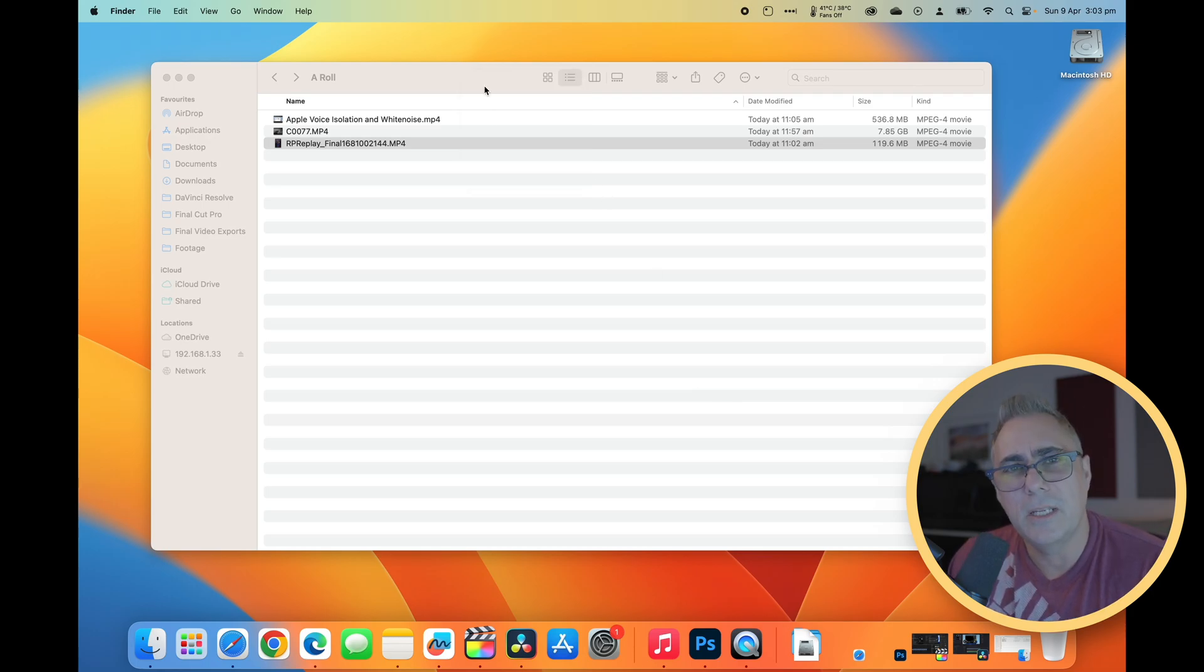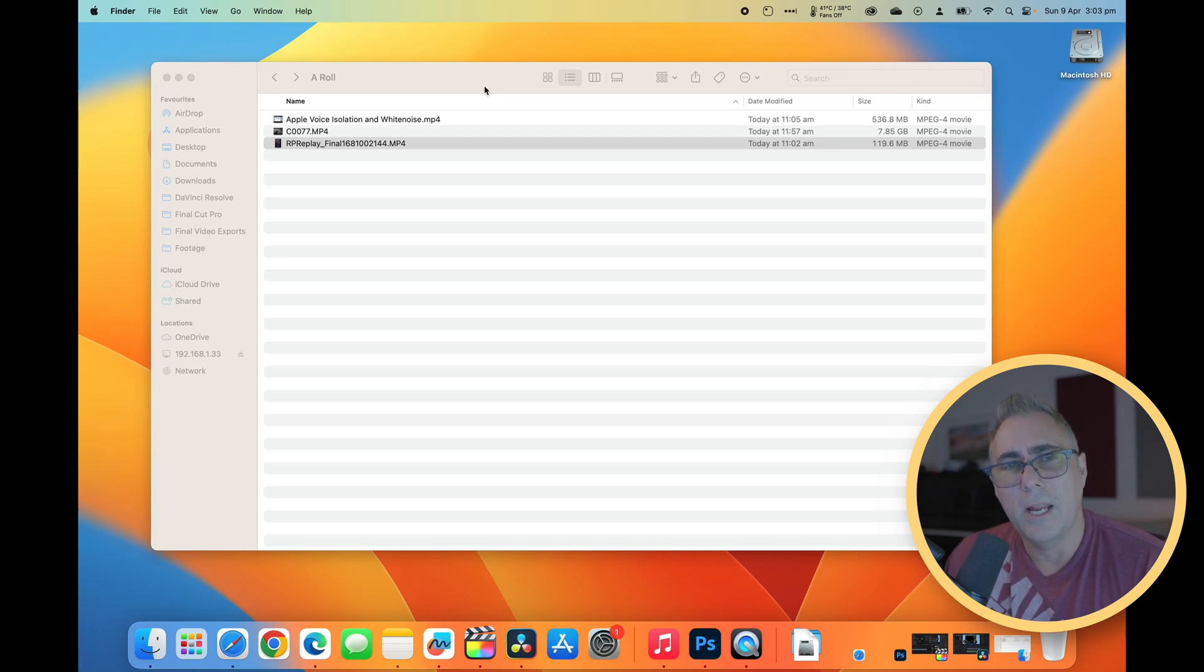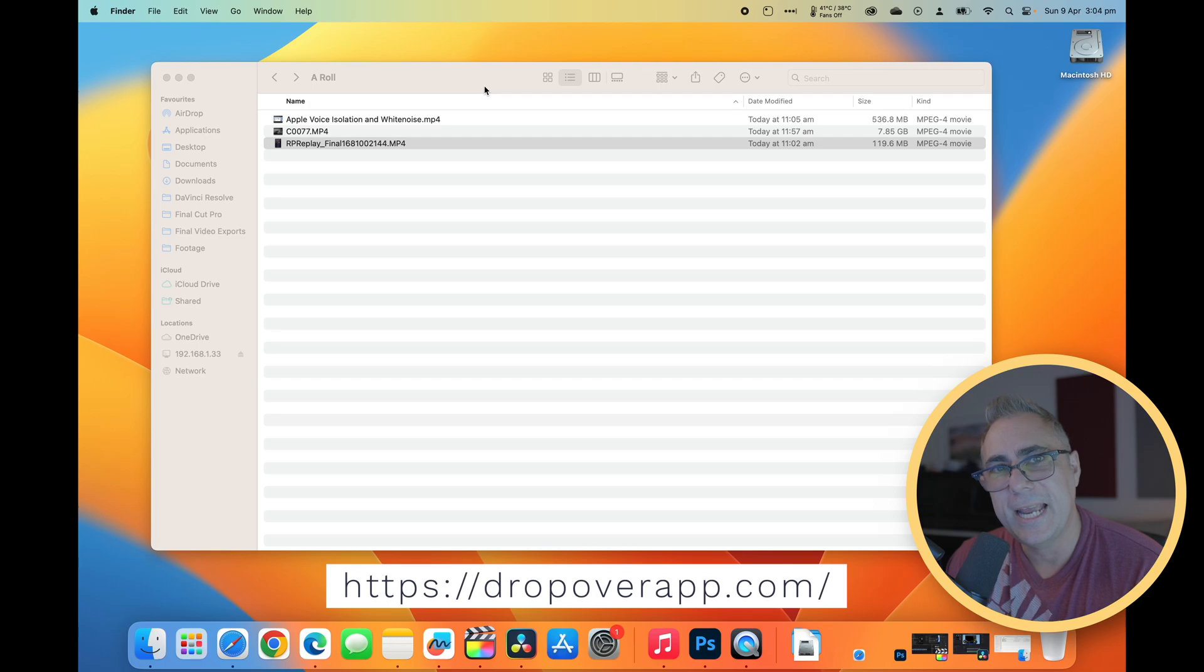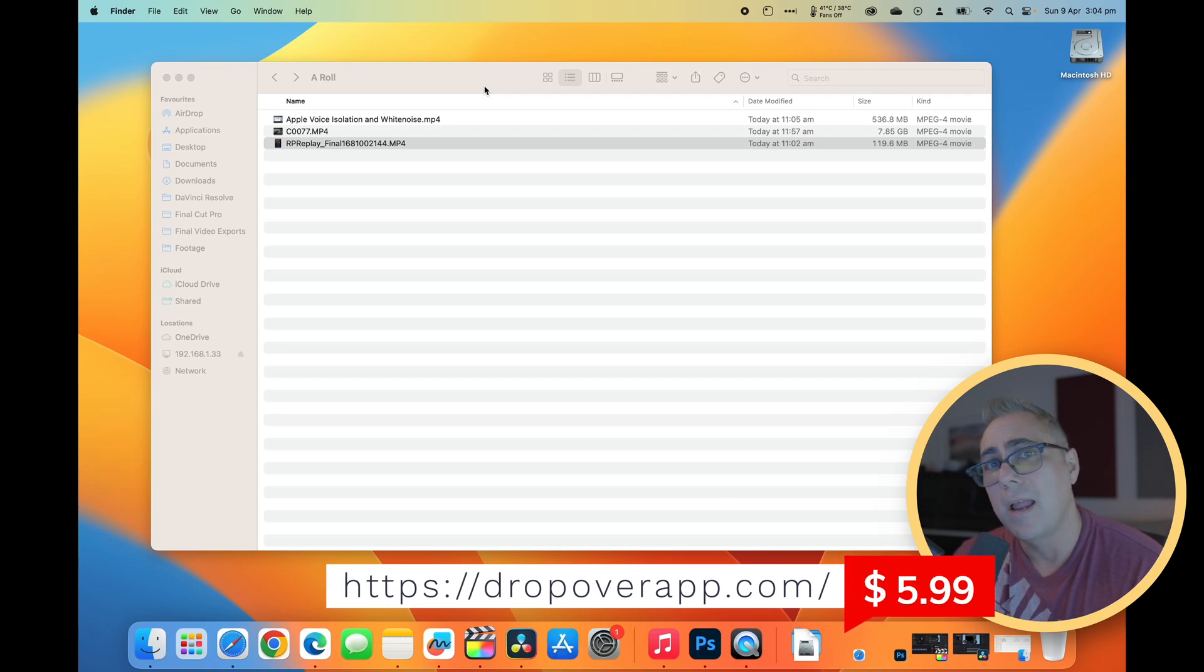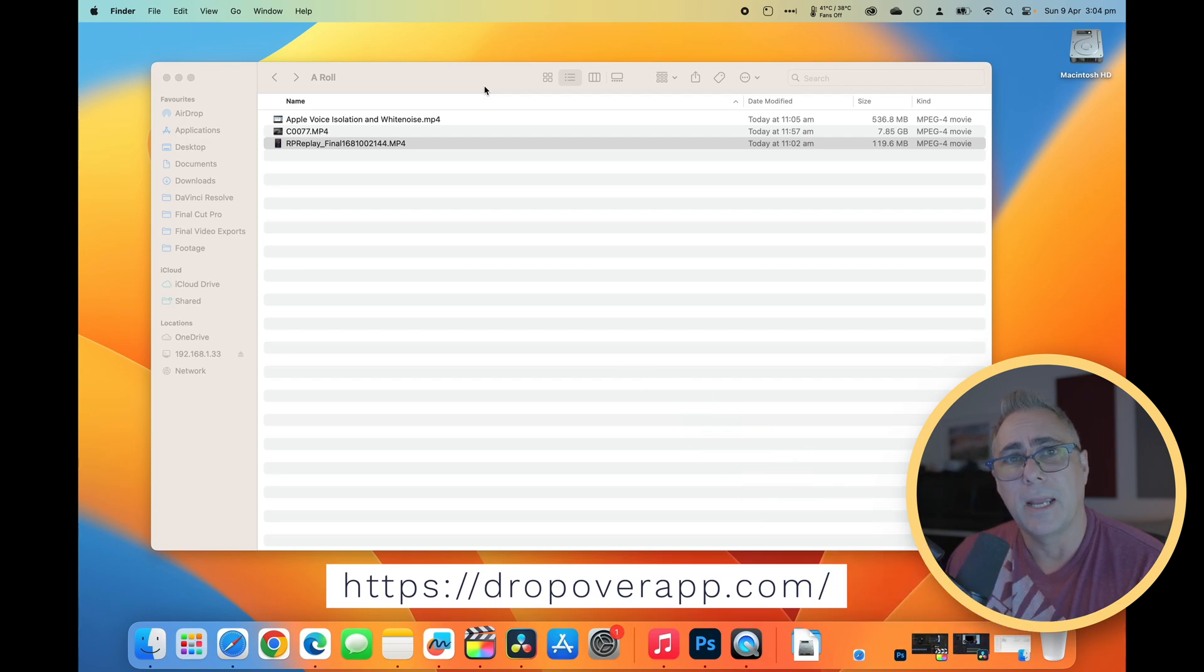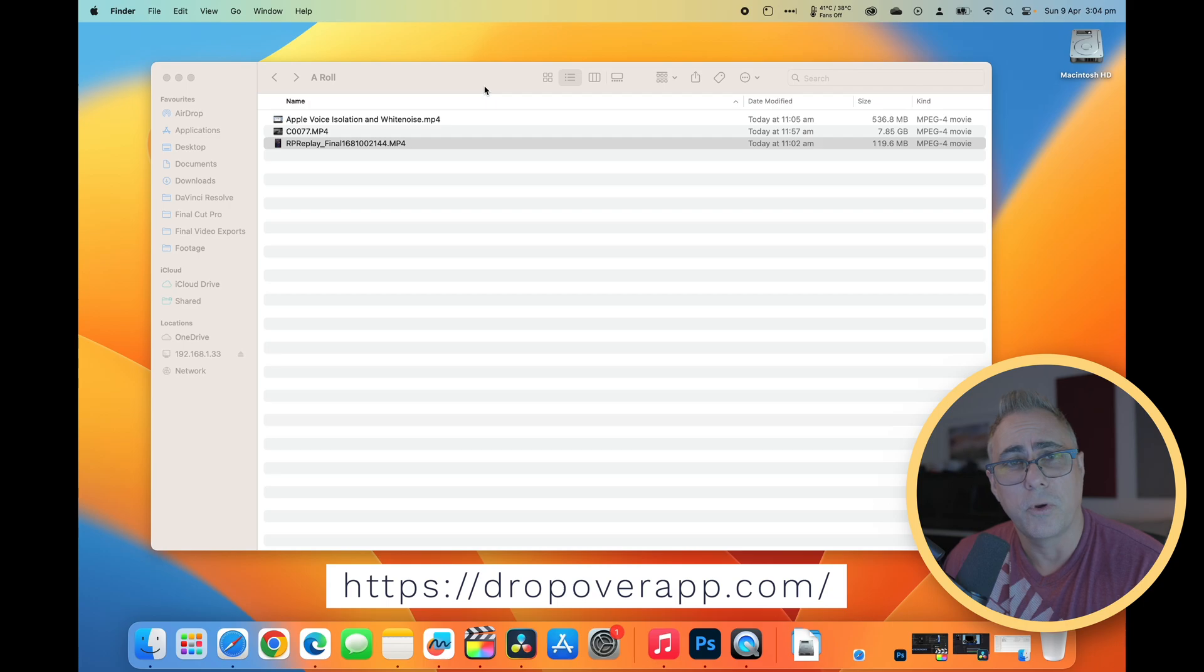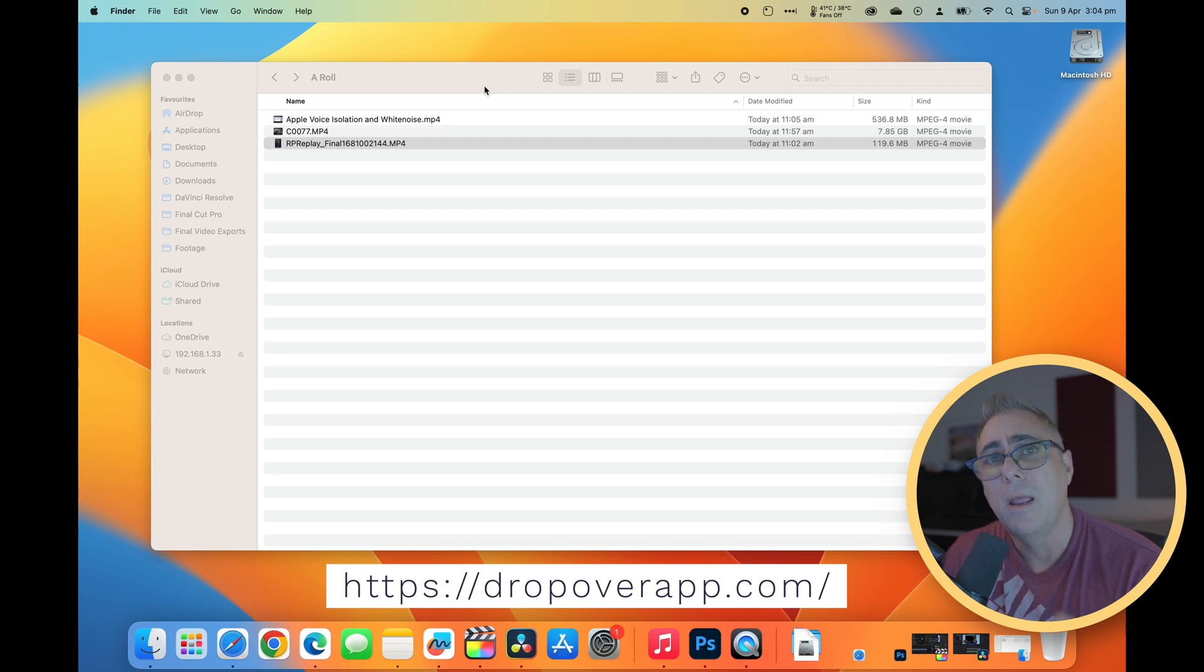I've been using this application for only two days, and already it's changed the way I do things. So what a fantastic application for $5.99. You can't go wrong. I absolutely recommend you go off and buy this application. I will have the links for this application down in the description below. I don't get paid to say this. What a fantastic application. Make sure you go take a look.